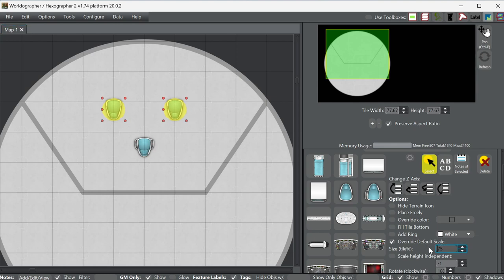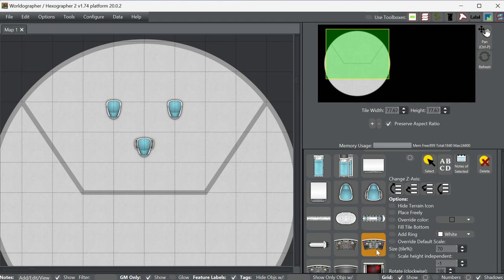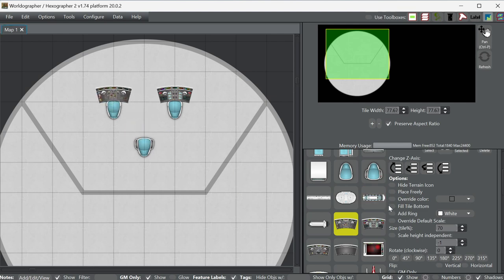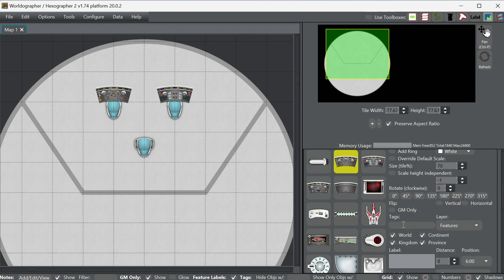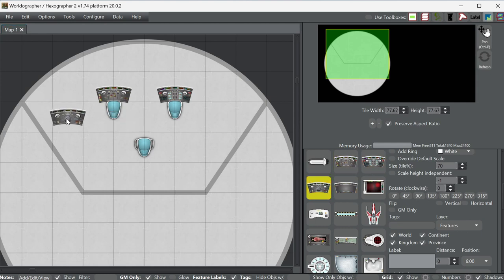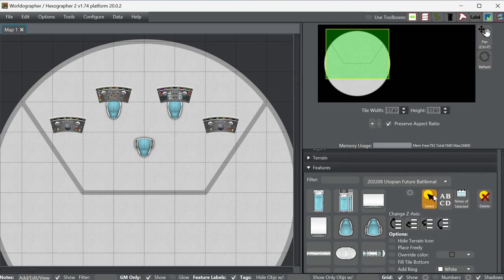I'll turn these down to say 70%, then what I can do now is turn off override for these other controls and undo the rotate. We have to give this person something to steer with and this person something to shoot with. Our commander doesn't need any controls. We can put a couple more over here — we're going to have our communications officer, a science officer, and somebody else.